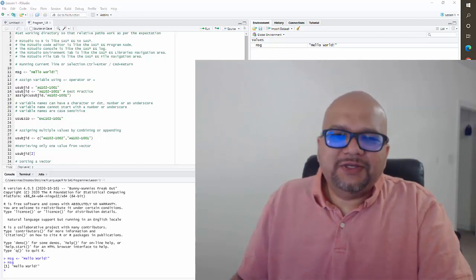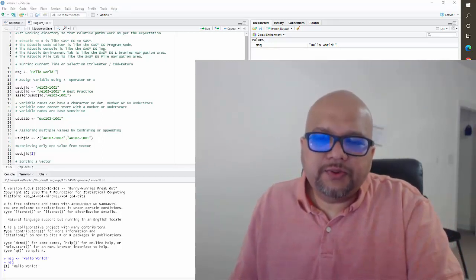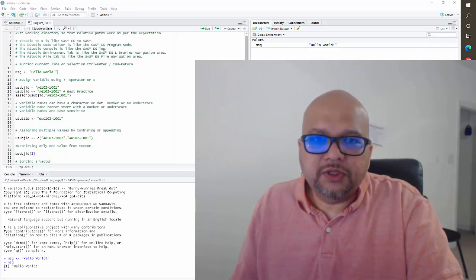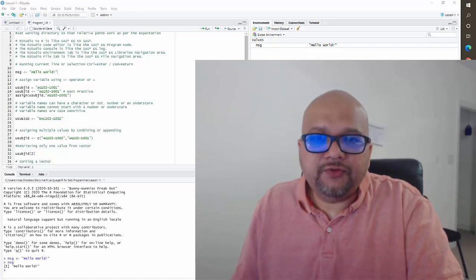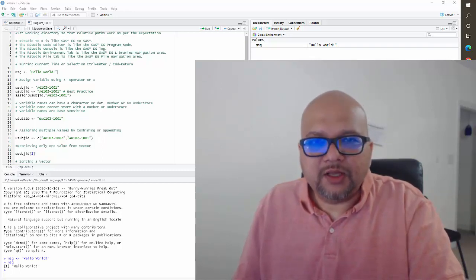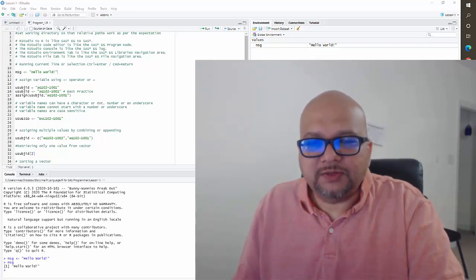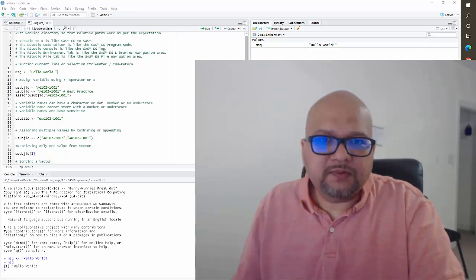Alright guys, so this was the basics of R Studio. In the next lesson, we'll dig deeper into R language syntax. If you liked this video, press the thumbs up. You can also press the Subscribe button so that when new videos get published, you get notified. I'll see you guys in the next video.